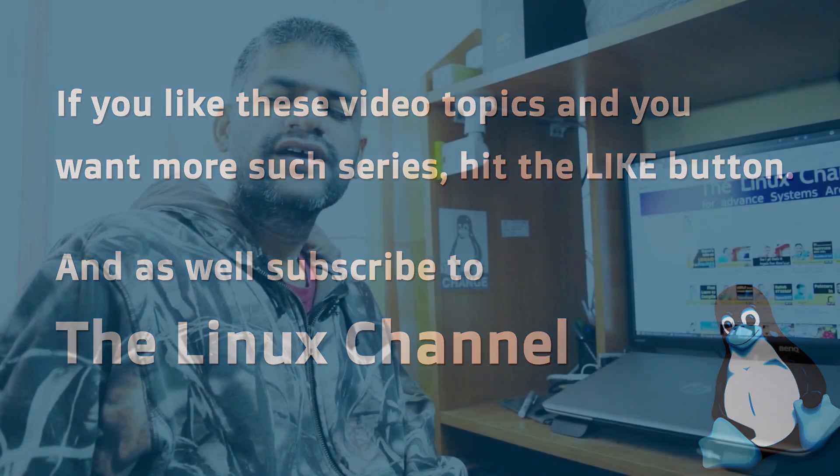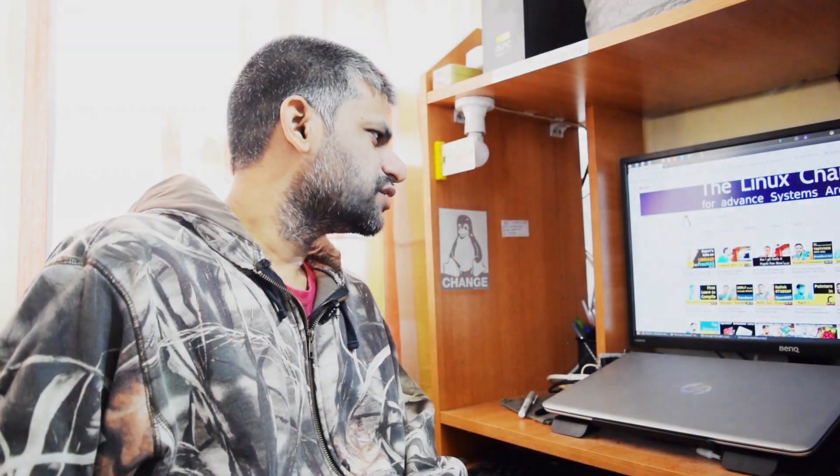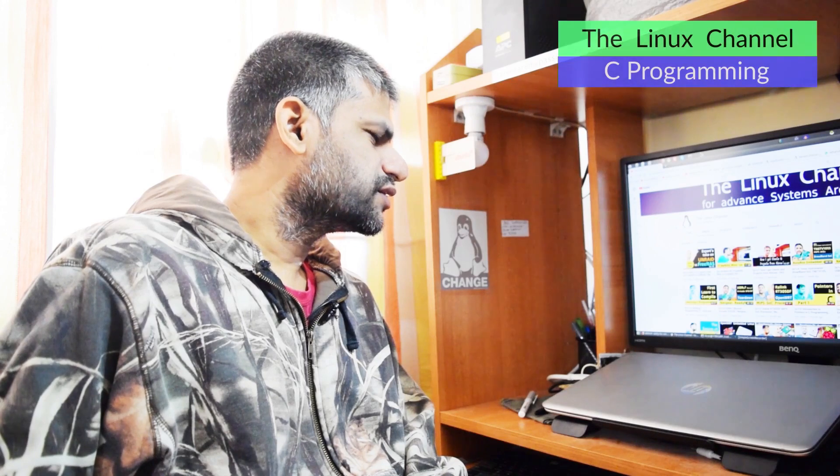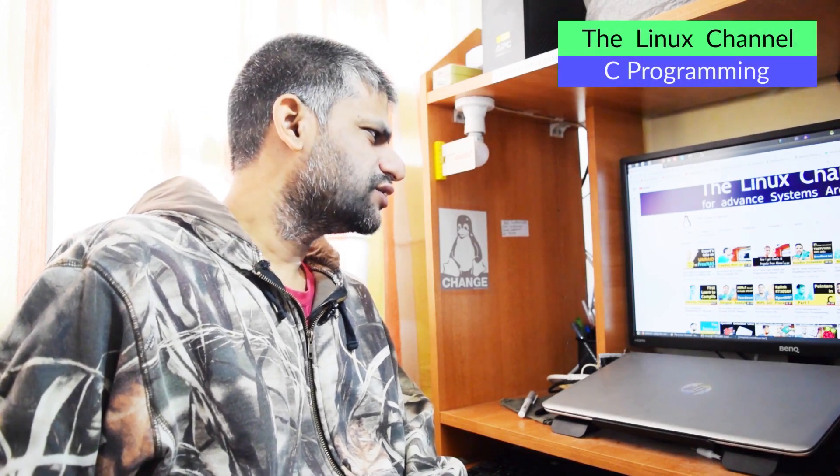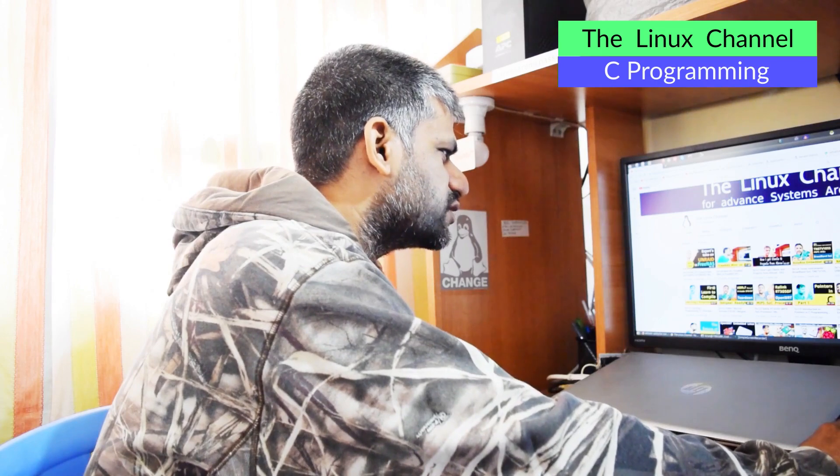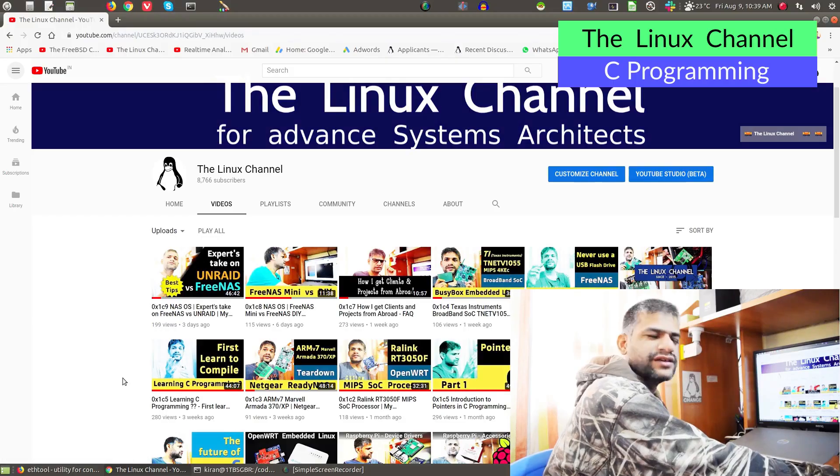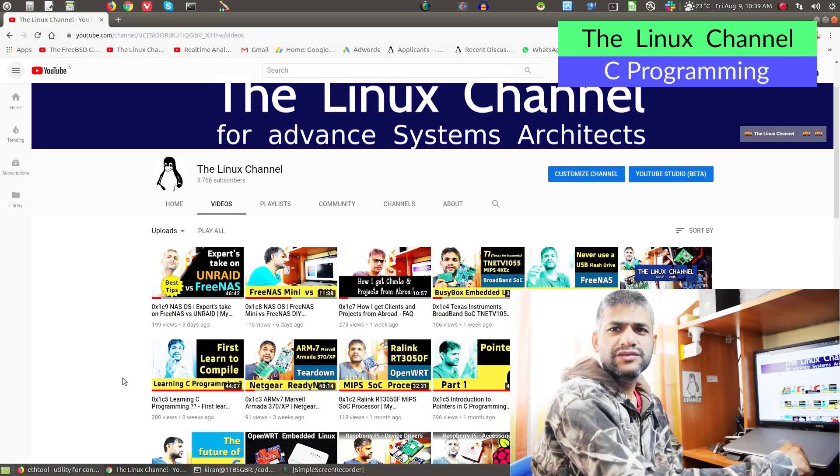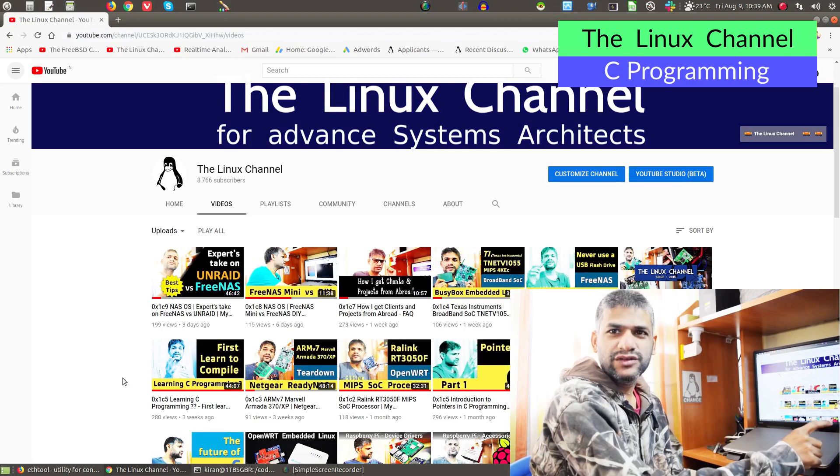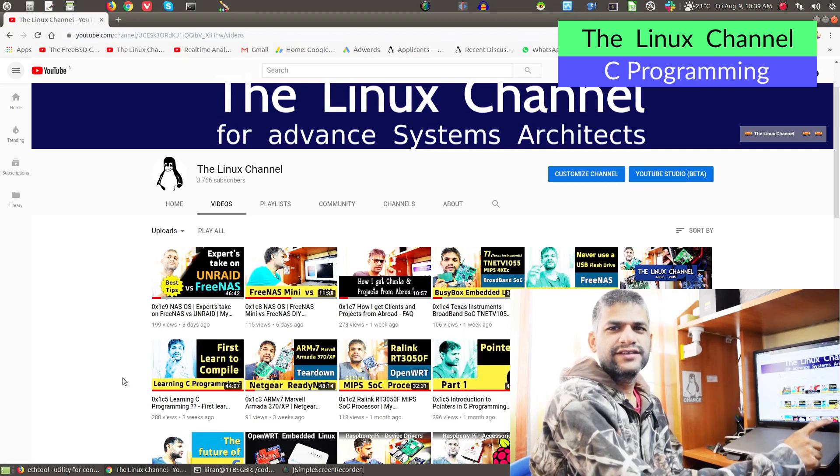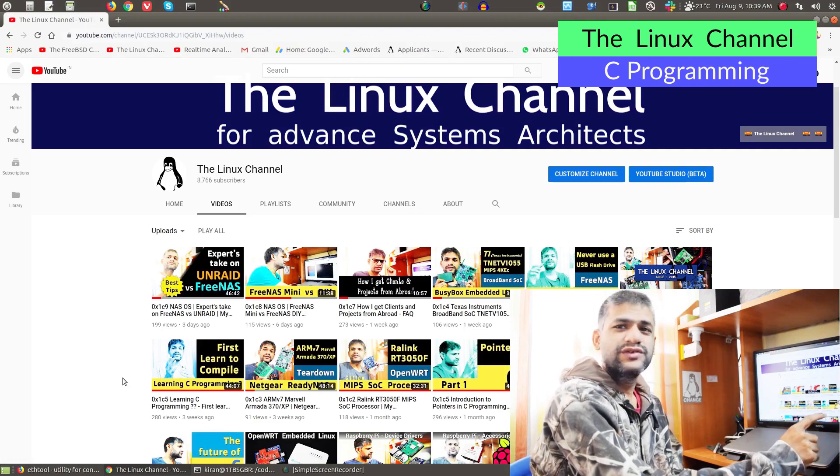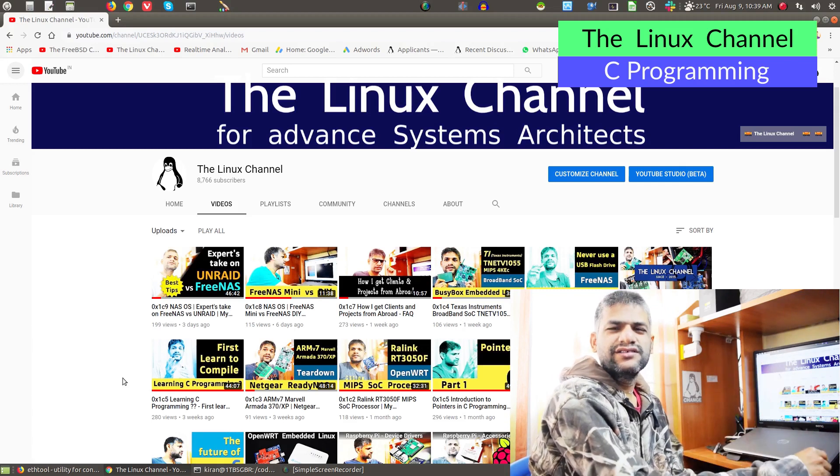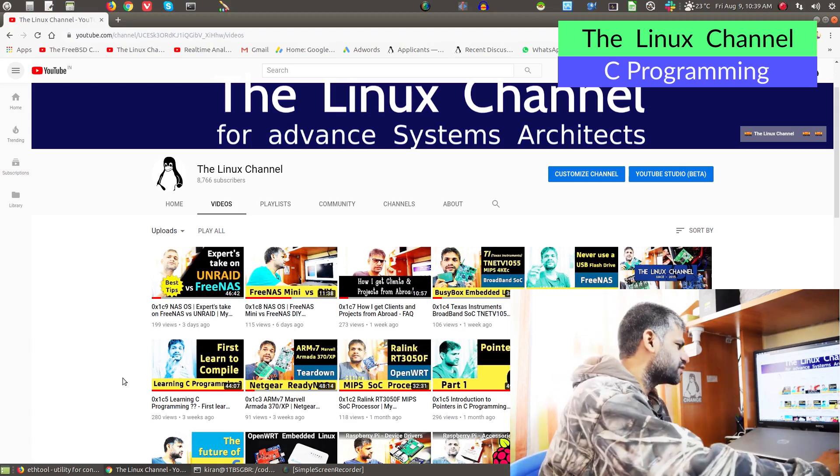Hi, welcome to the Linux Channel. A while ago, I shot a video episode on compiling C source code, and the video title is 'First Learn to Compile.' If you haven't watched this episode, I highly recommend you watch the same, and I'm going to add the link in the video description so you can get the big picture.